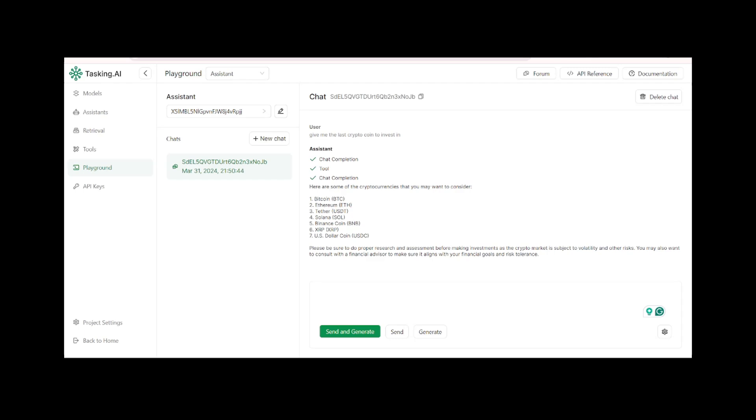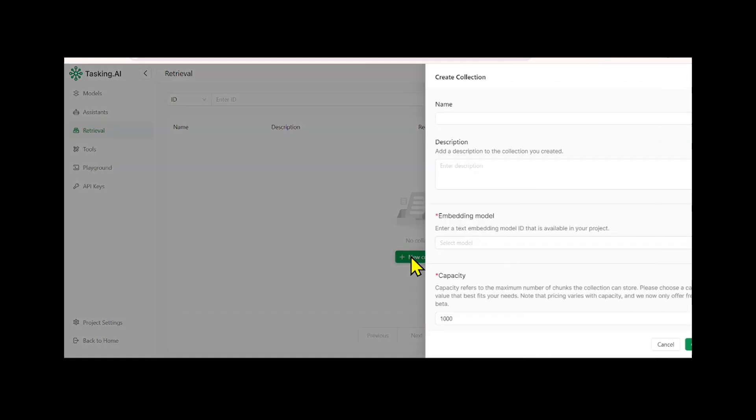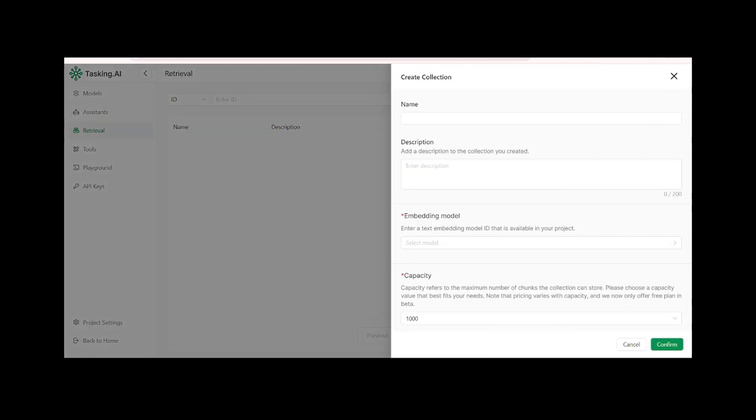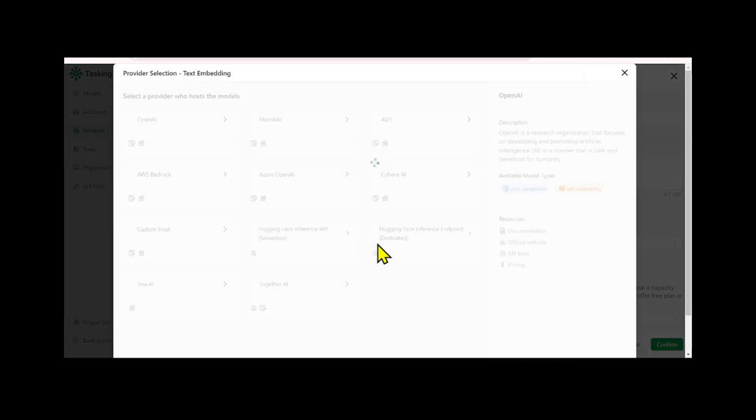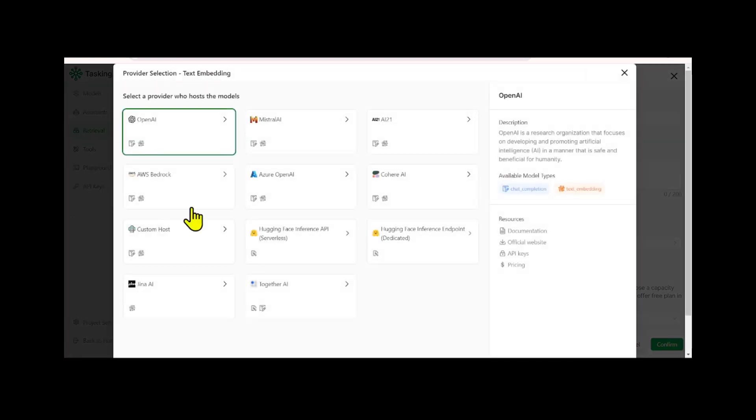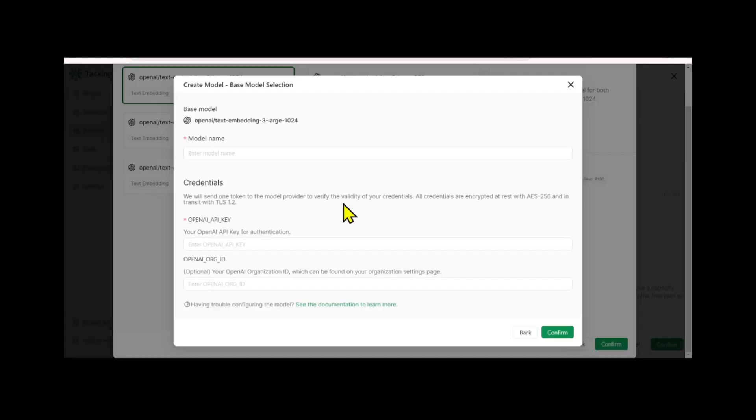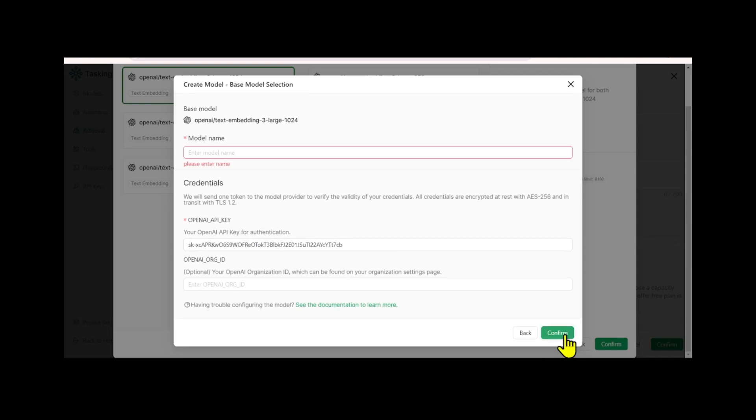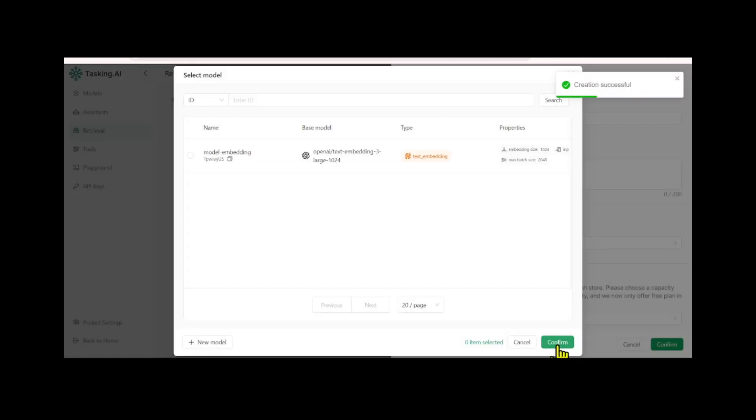Finally, you can implement a retrieval augmented generation, RAG, system by connecting an external data source or collection. This process requires a text embedding model to convert your data into an embedding representation that the language model can process. You can choose a text embedding model by selecting a name and providing an API key. If you're using an OpenAI model, you can use an OpenAI embedding model as well.